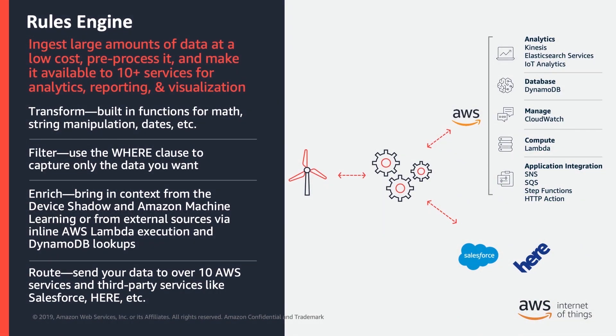In this tutorial, we will cover Rules Engine, a feature of AWS IoT Core.